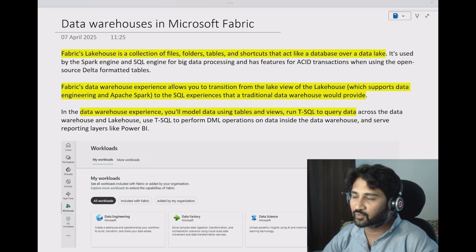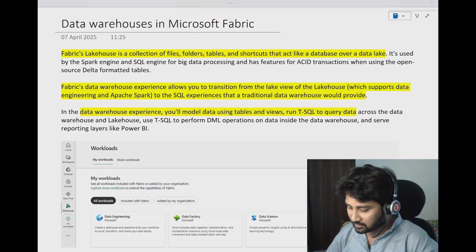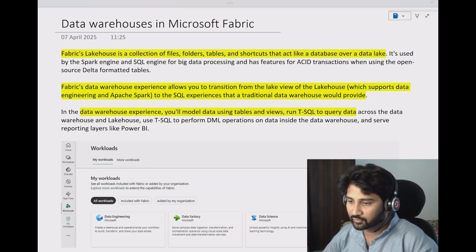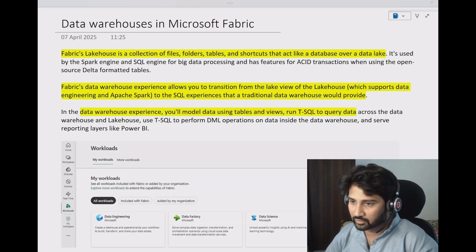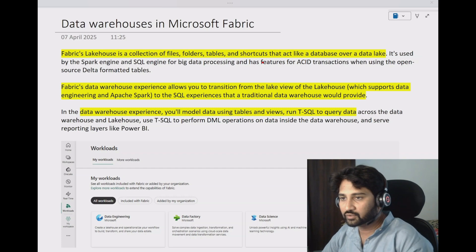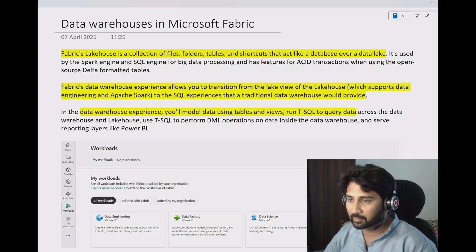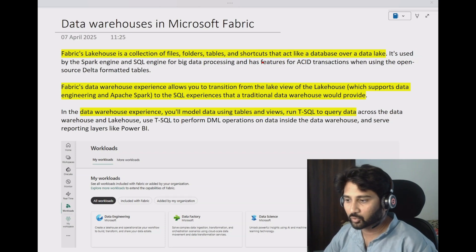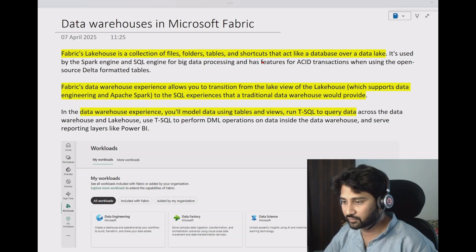Hi friends, welcome to OFA Studies YouTube channel. This is a continuation of the Fabric playlist. In this video, we will be discussing about Data Warehouses in Fabric. I would request you to watch my previous videos in the playlist so that you will understand the most out of this video.